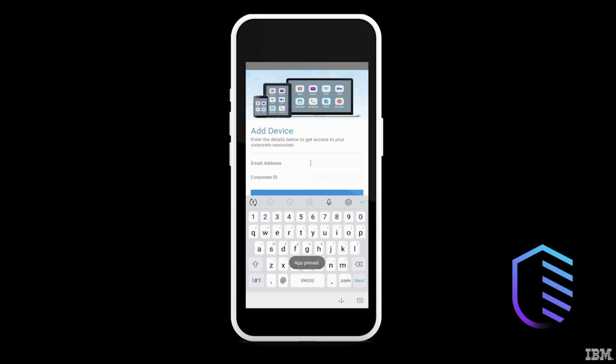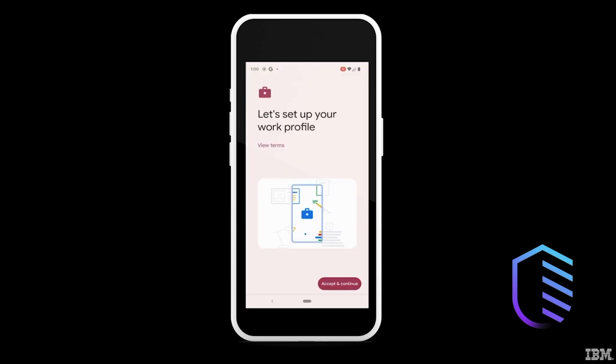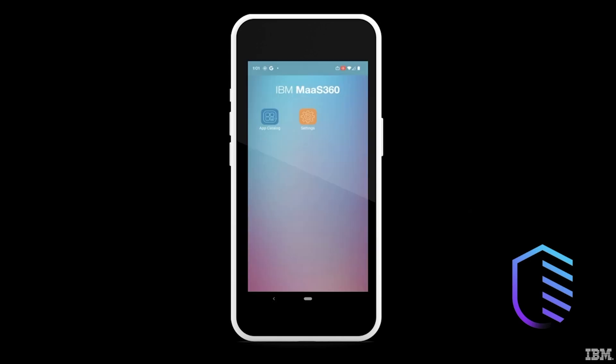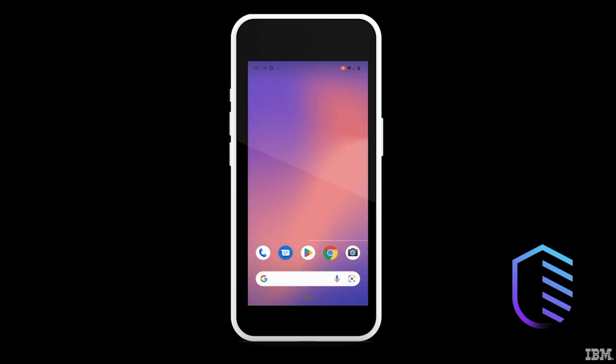Now, you will see the user authentication screen. Once the user authenticates, it will take a moment for the MOS 360 app to configure. When you see the MOS 360 home screen, your device is now enrolled.